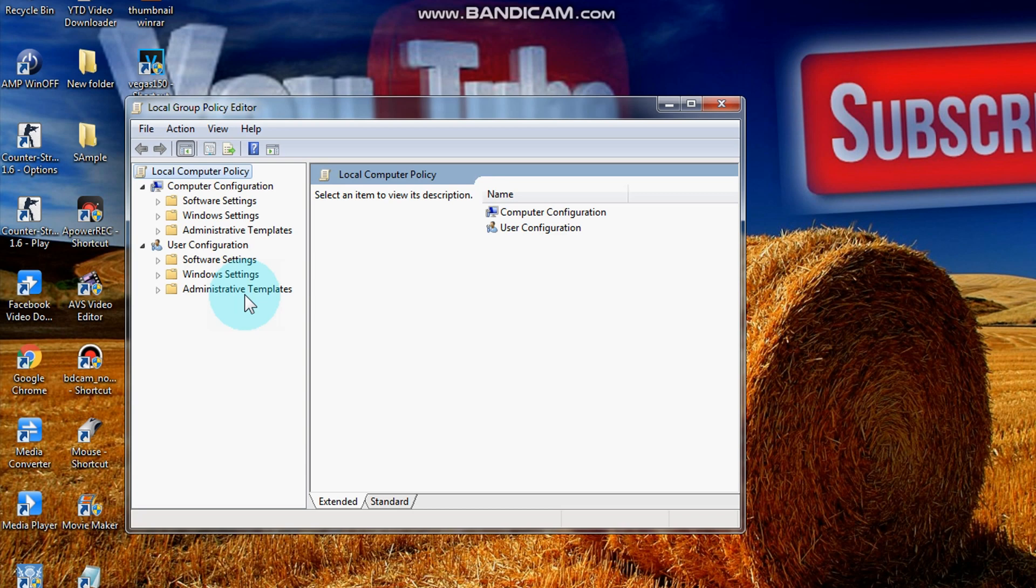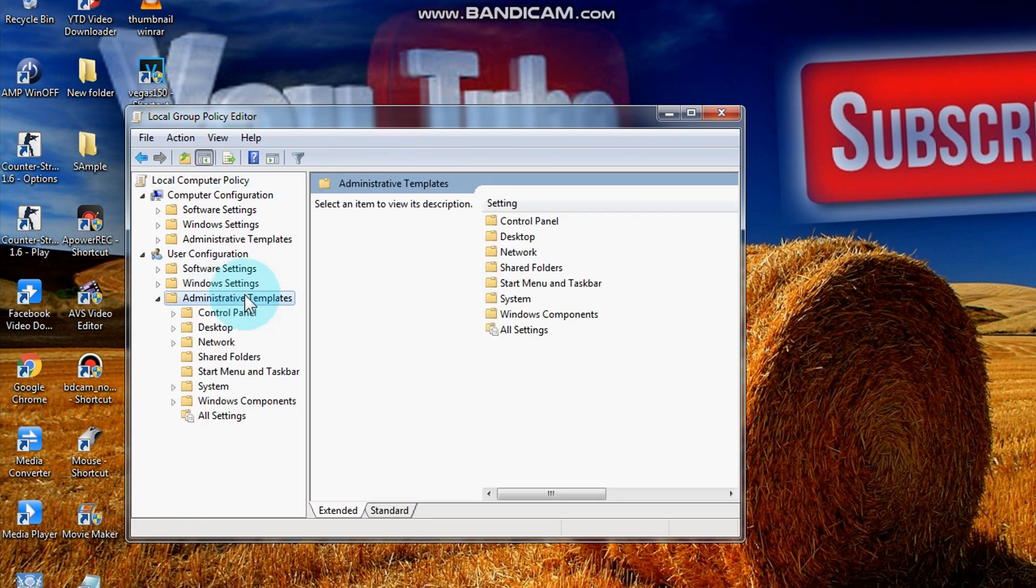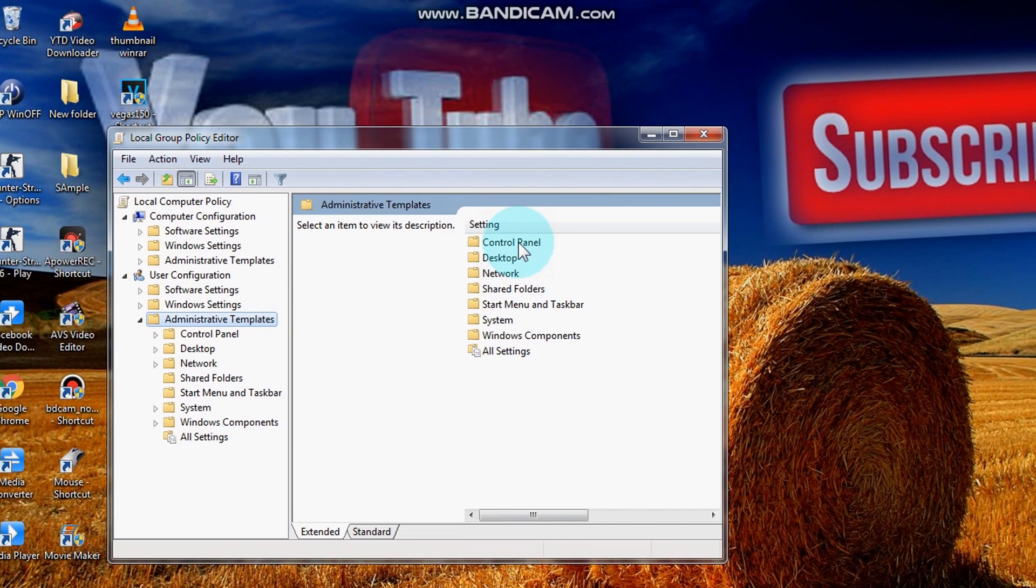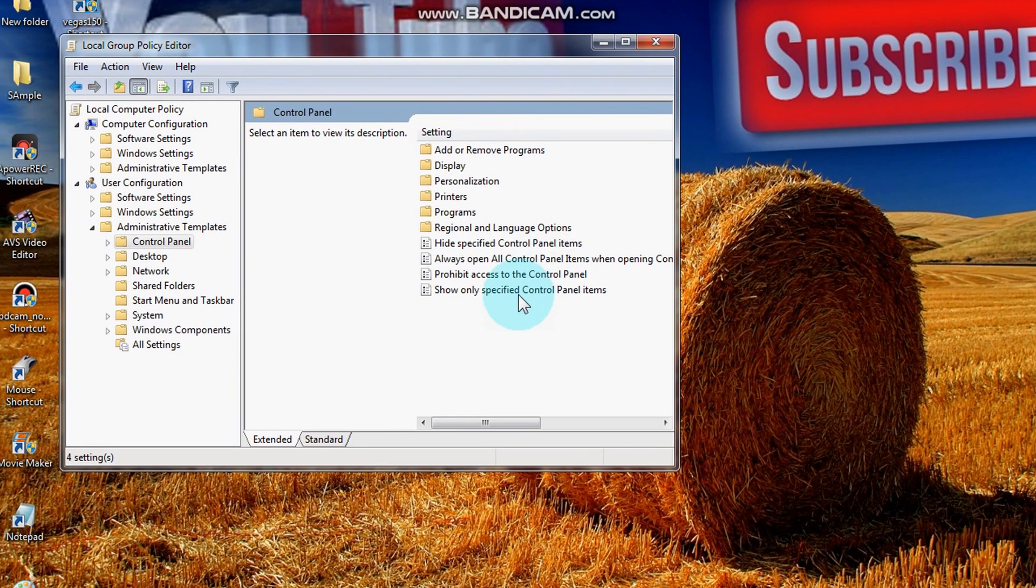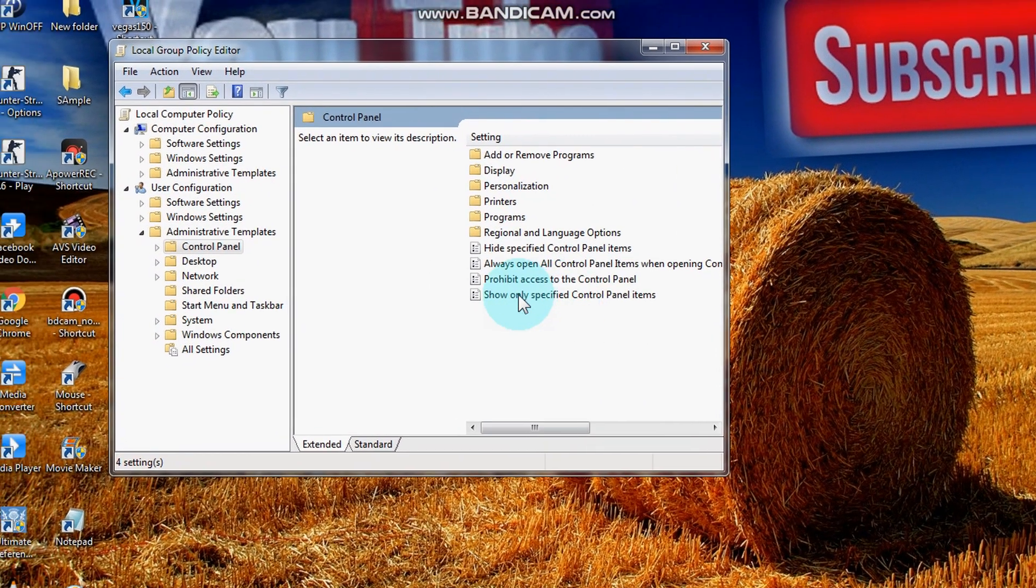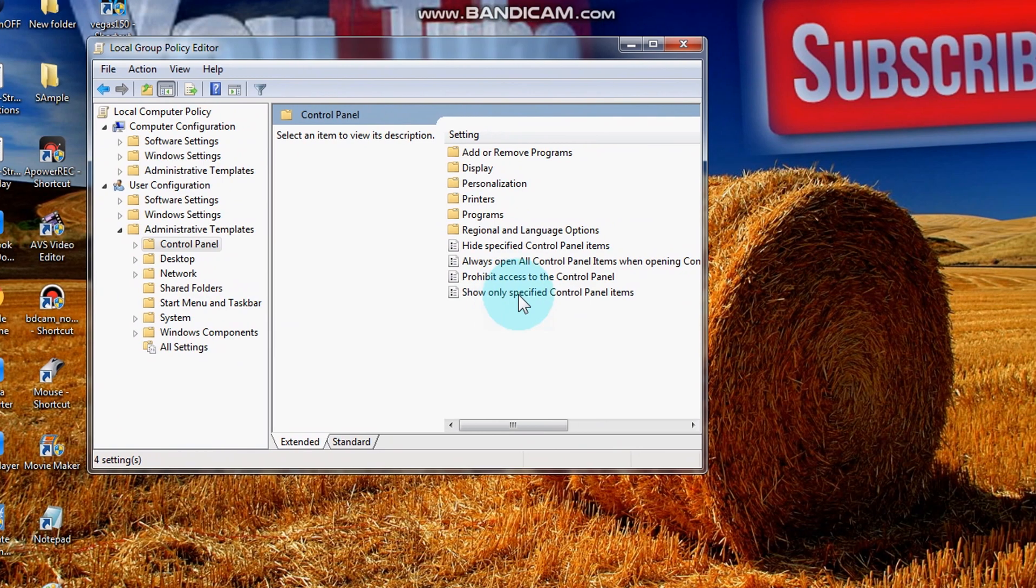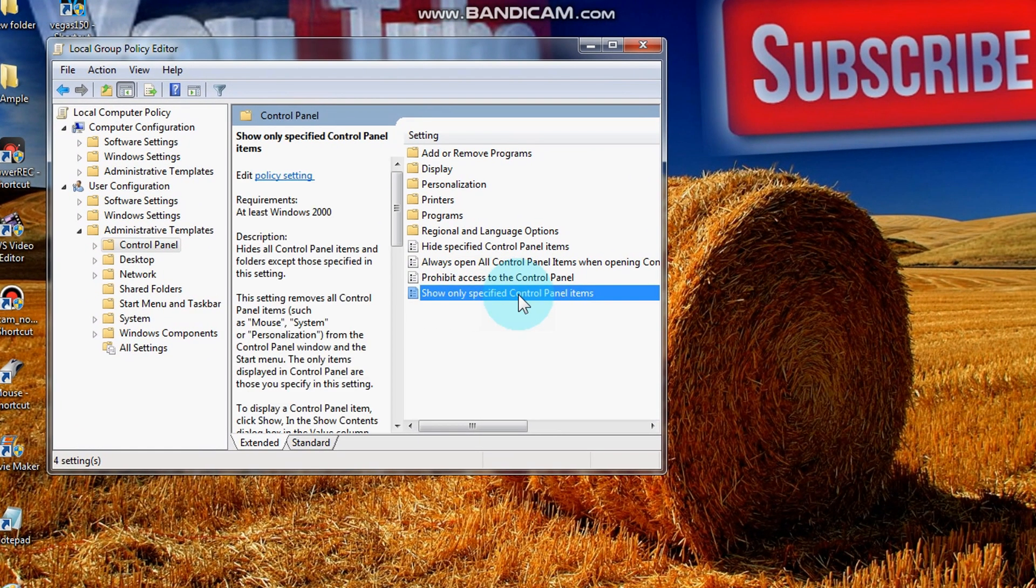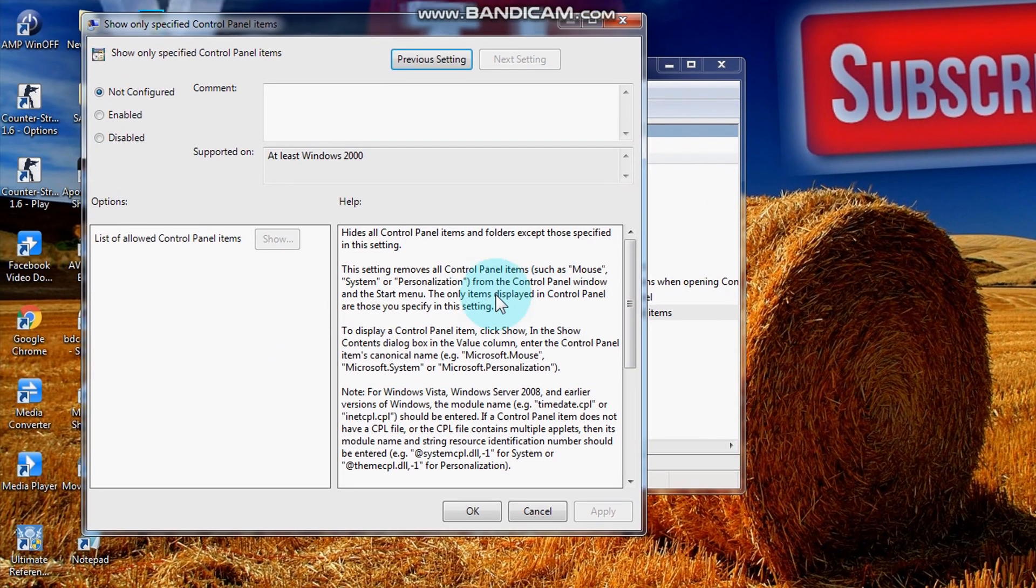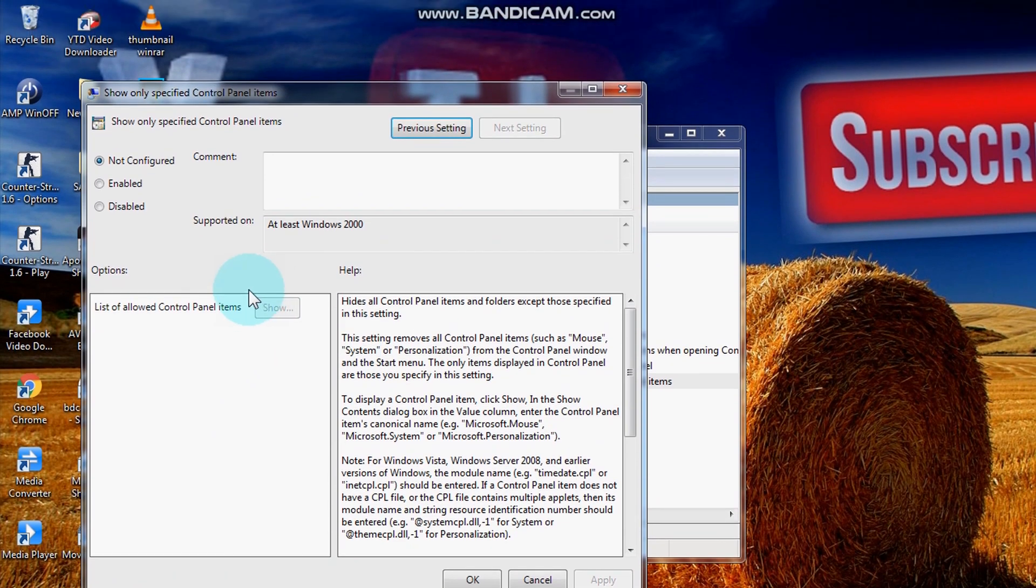Now click administrative templates, then click control panel at the right. Then next, show only specified control panel at the bottom. Now we are here.